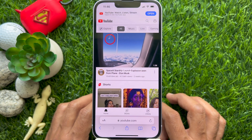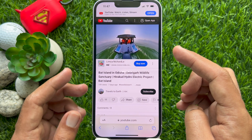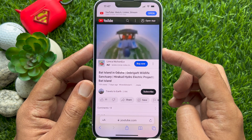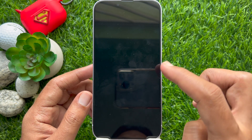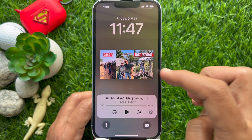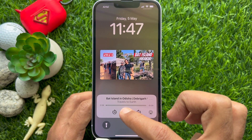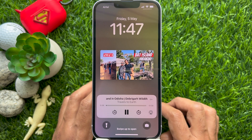Search for the video whose audio you want to listen to. Press the side button to lock your iPhone screen, then tap on the screen and play from the lock screen.